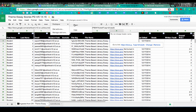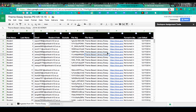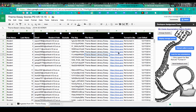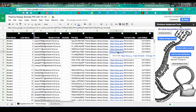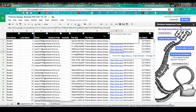Doctopus also allows you to add a rubric to all of the documents that appear in column H, which are links to student Google Documents. We want to make sure a rubric is attached so that when a teacher visits that document, they can use the rubric to grade that work.